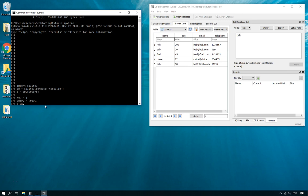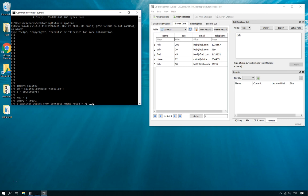Then all we have to do is c.execute and delete from contacts where row ID equals, and this is the clever bit. What we do now is row ID equals question mark, close the speech marks. So close the statement then close the speech mark and then do entry, and what this does is at runtime as soon as I press enter it swaps out that question mark for the row which is three.